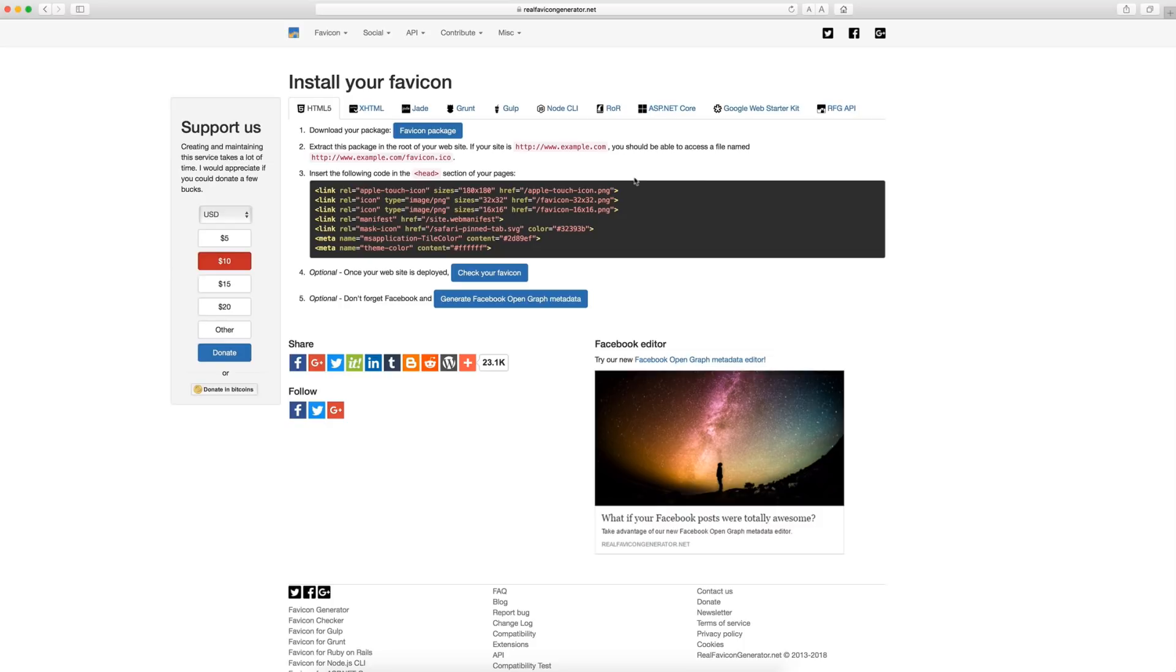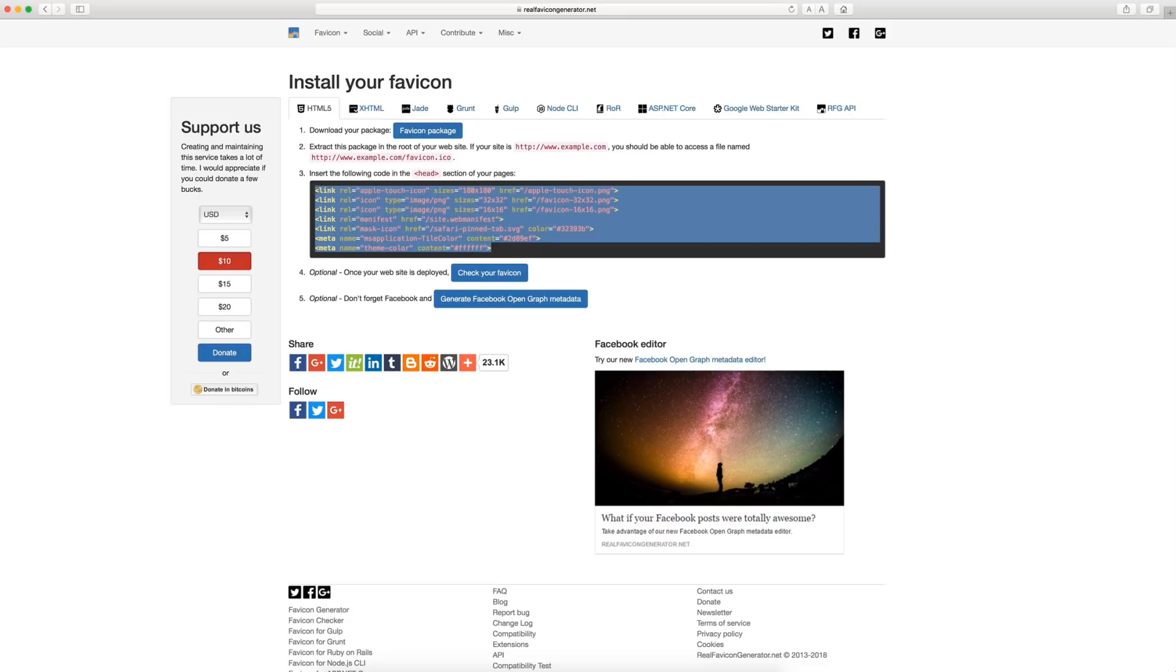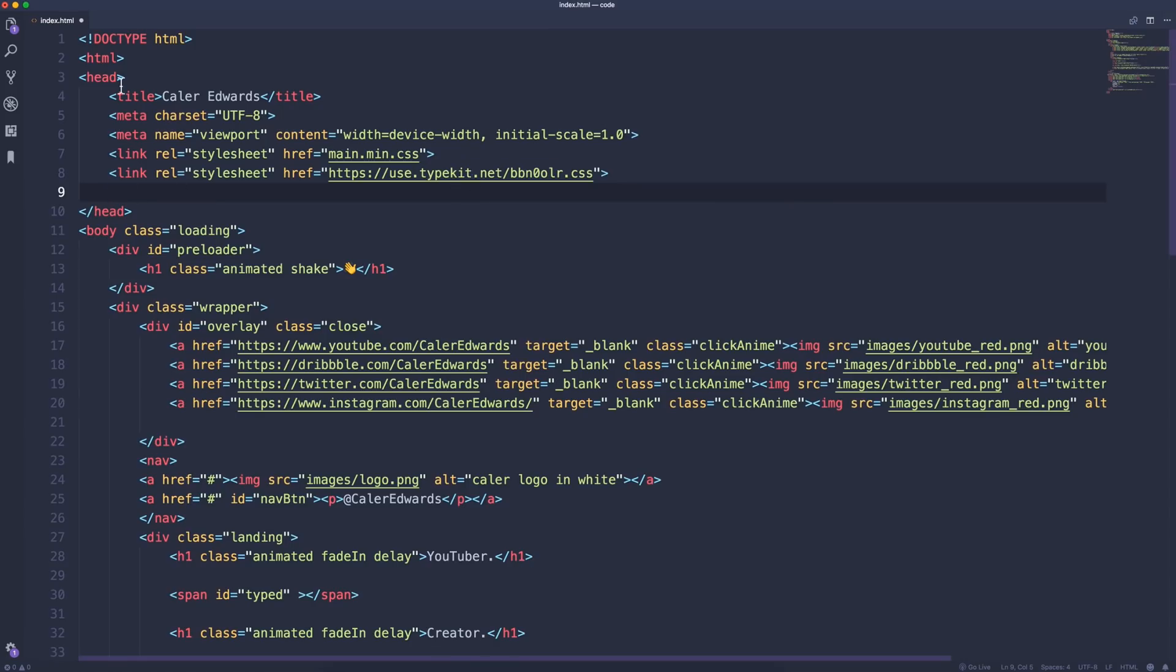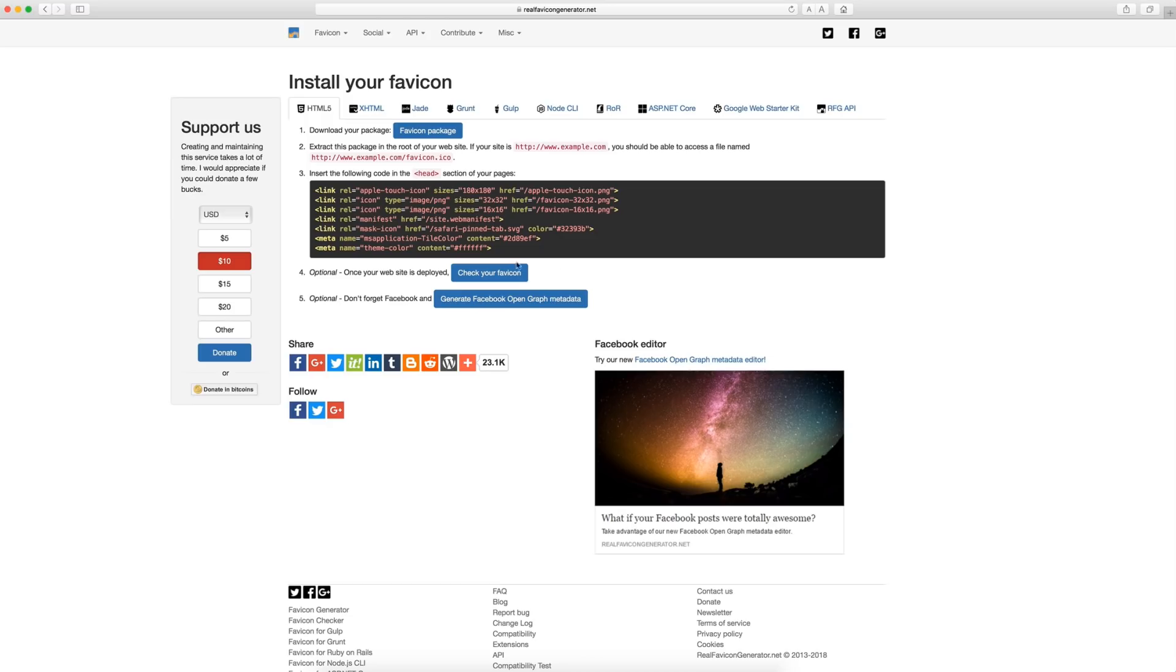So once that generates, it gives you the steps to follow to make sure this is linked properly on your website. First off, you want to download the favicon package. The favicon package is just going to have all the images that they generated for you. So you want to download that. You want to extract it and then drag that into the root folder of your server. Next, you want to link this in the index. So I'm just going to quickly grab this and I'm going to copy this and go to my VS code. And here in the head tag, I'm just going to paste that in. I'm going to save this and then upload this to my server to update the version of my index.